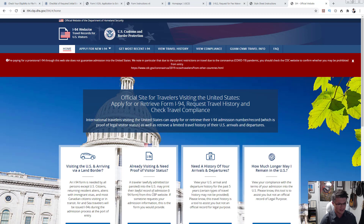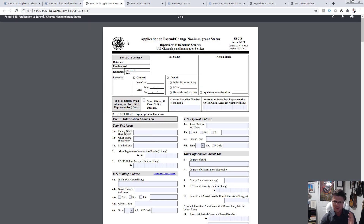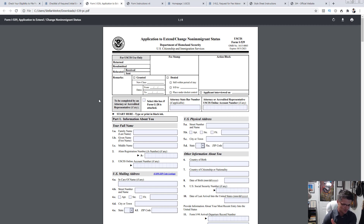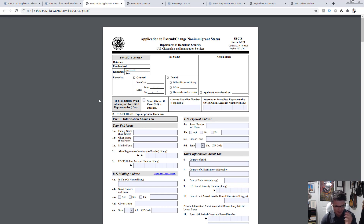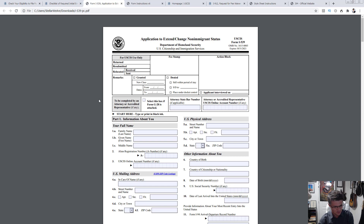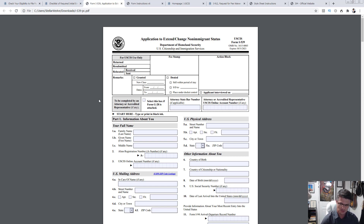I did a video specifically walking you through the application process. This is a paper application, but there is also an online way to do it which is much simpler and faster. I have a separate video for that, and I did answering questions volume 1 and volume 2. This video is volume 3. If you have questions, put them in the comments at the end of the video.